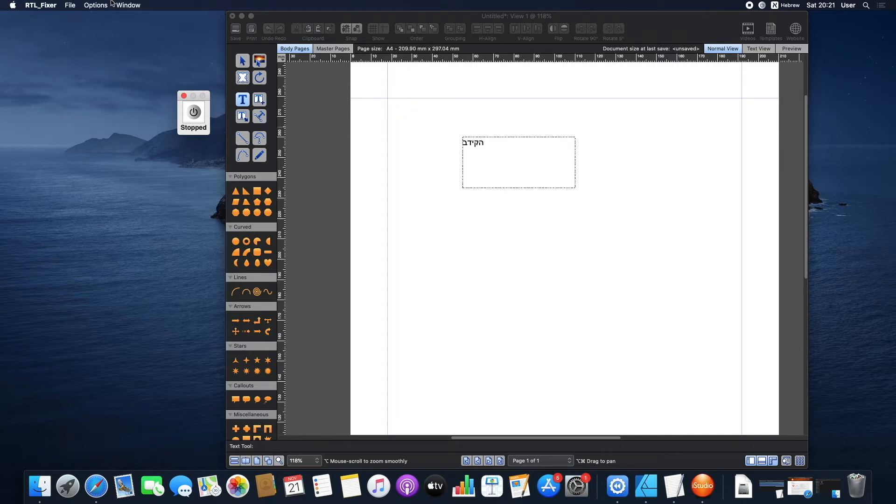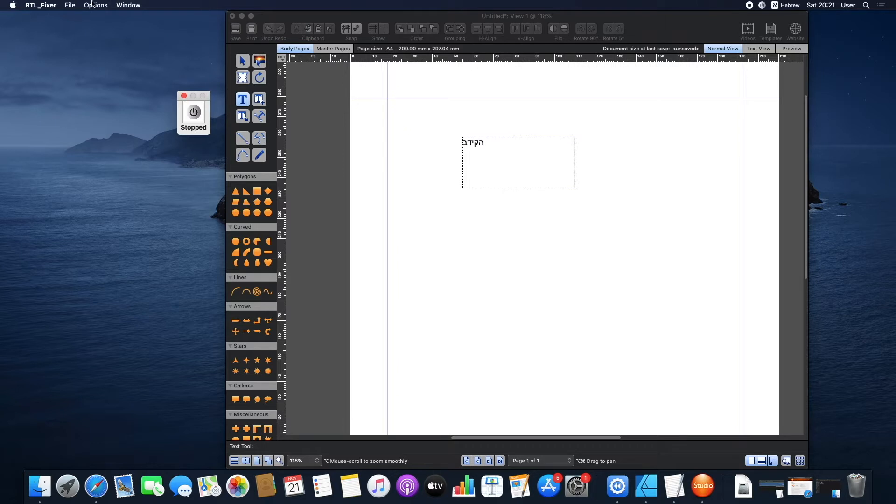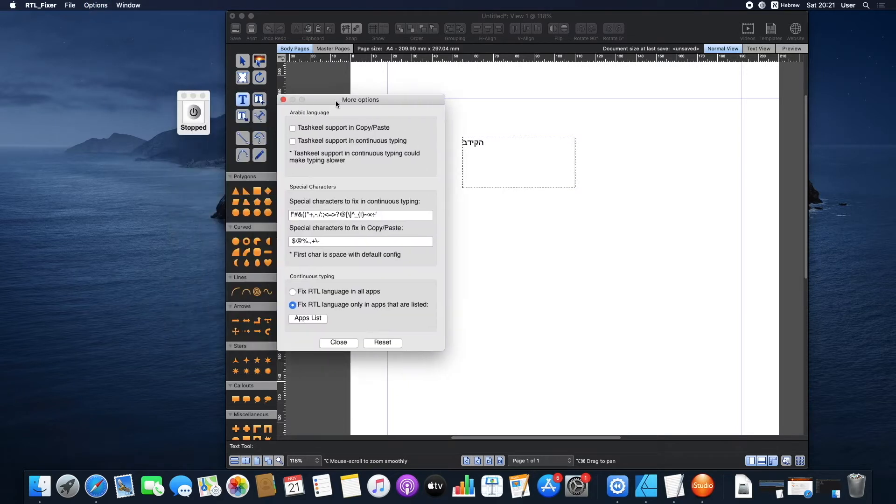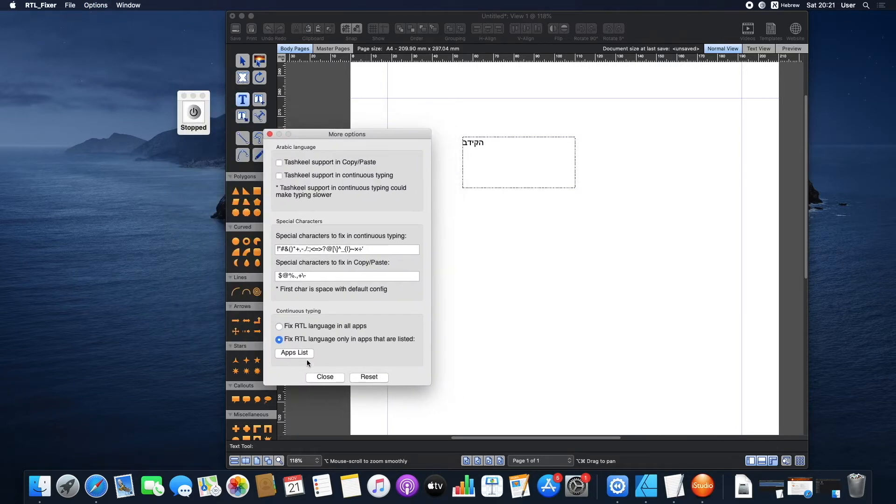But you can make the app work with other software or situations where your Right-to-Left language isn't supported. To enable other apps, for example, iStudio, go to Options, More Options, then click App List.